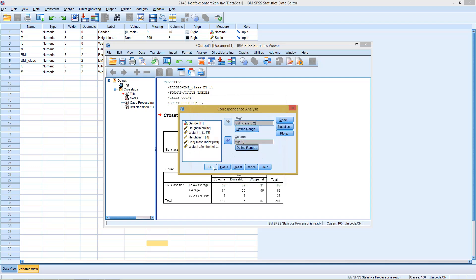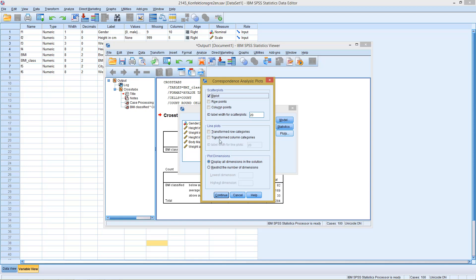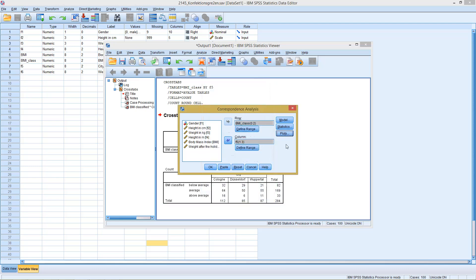Then we could also already click on OK. However, I want to mention one thing before we continue. If you go to Plots, you could select up here with scatter plots not only the plot where you get both variables in the same graph, in the same diagram, but you could also differentiate and display only the rows or only the columns. So this is nice if you want to focus on just one of the two variables. We leave it as it is.